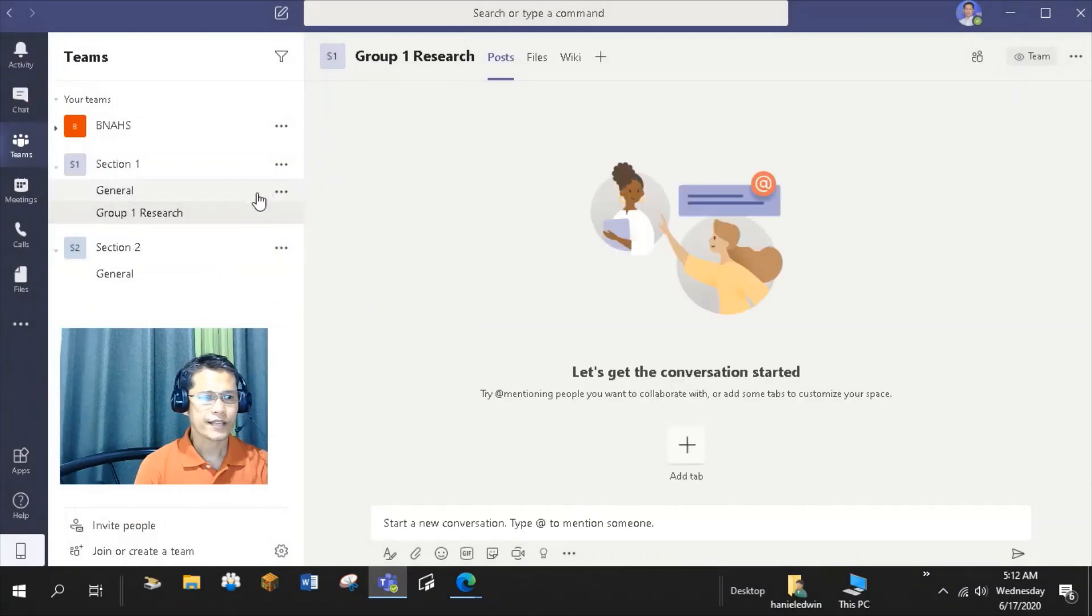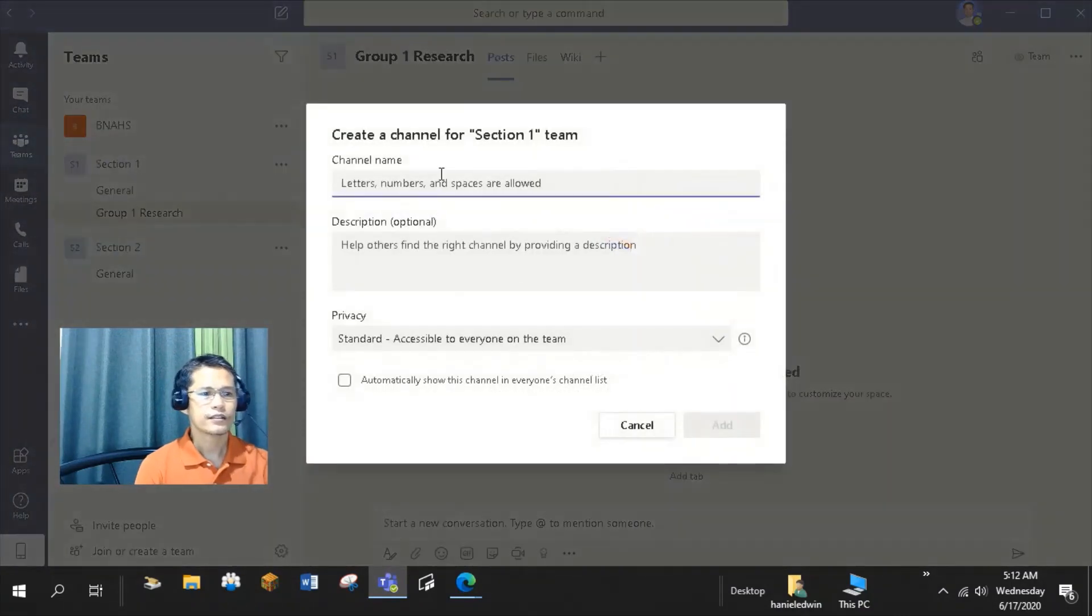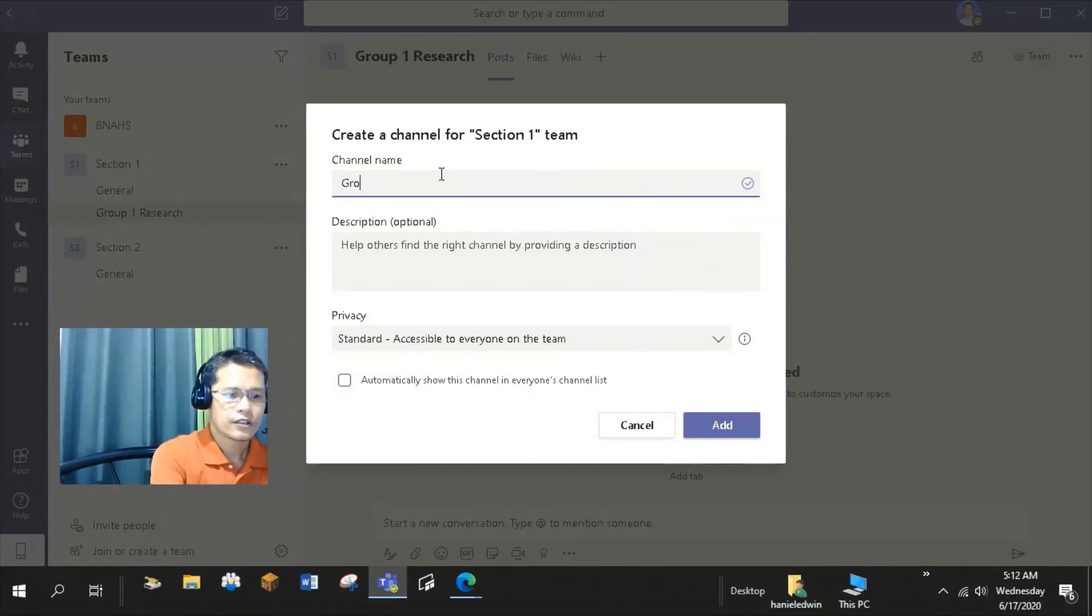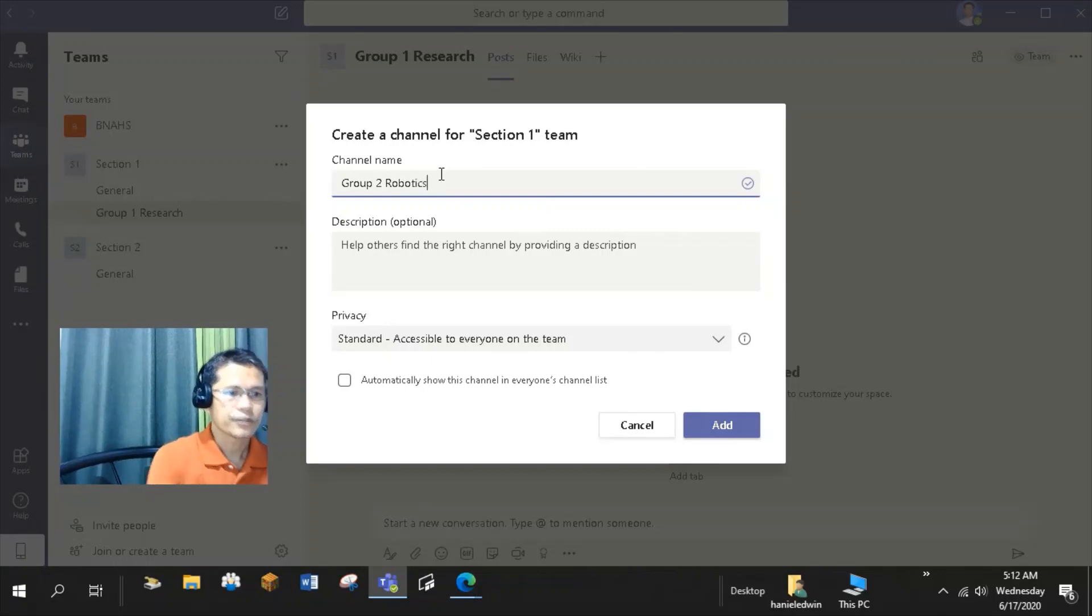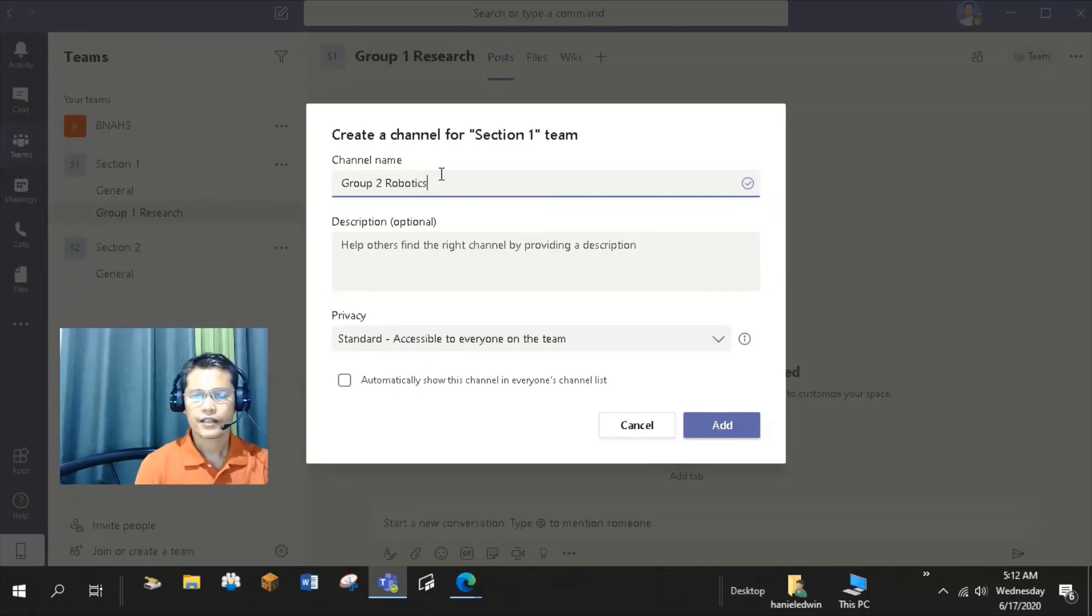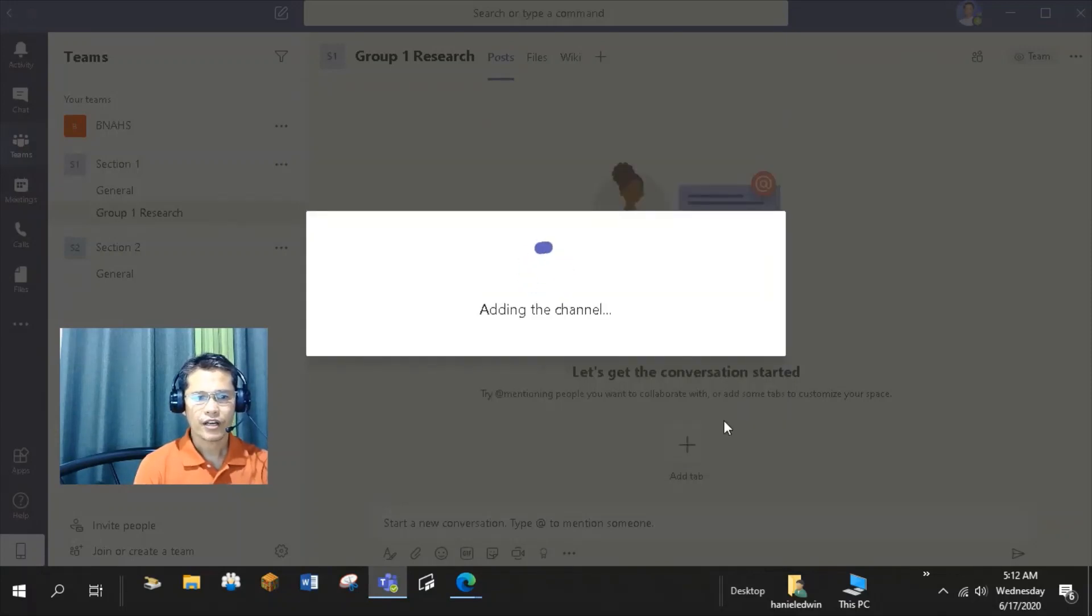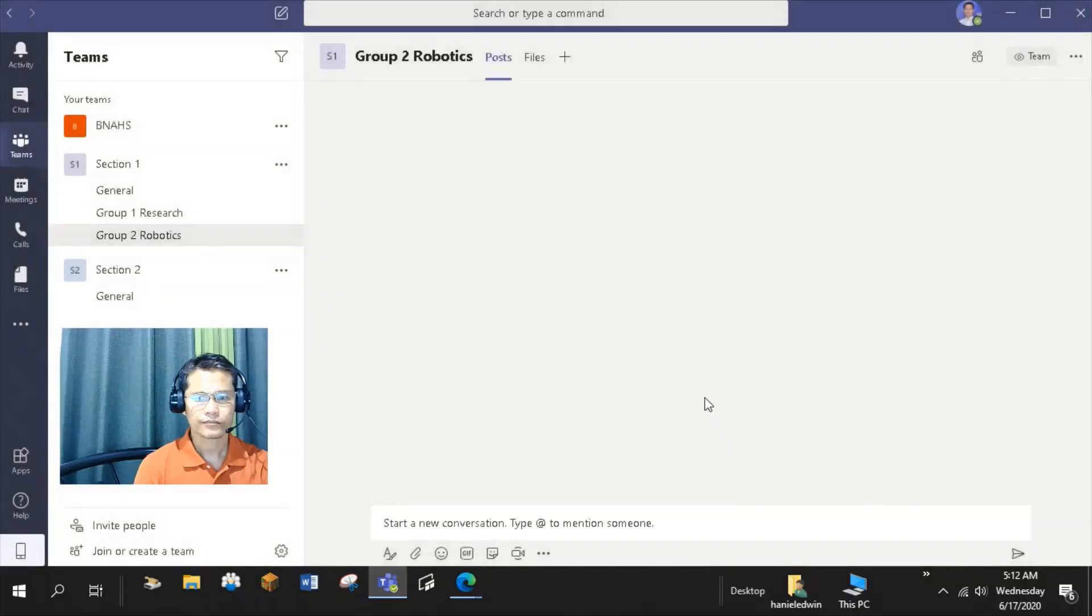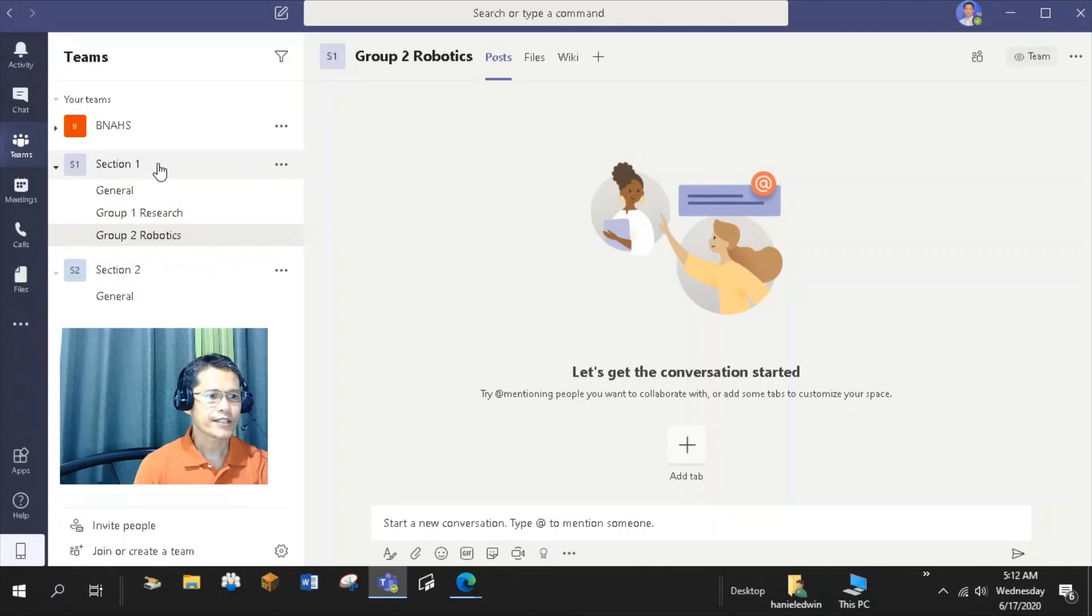For my next channel, Group 2 Robotics. This channel is for my students whose output at the end of the quarter has integration of Robotics. So I now have two channels in my Section 1 team.